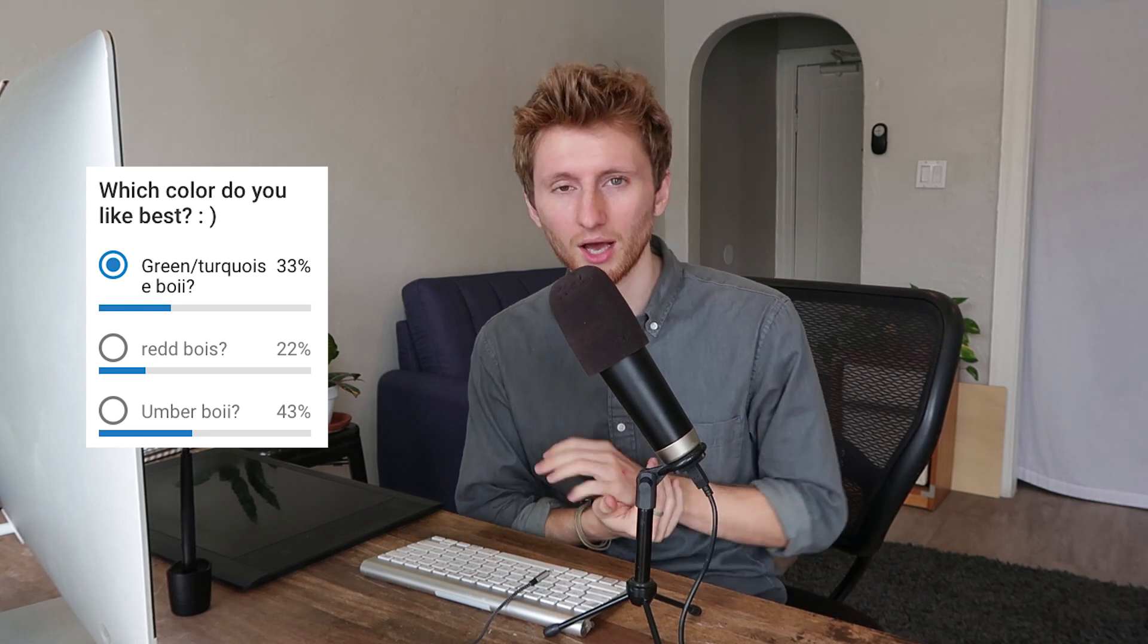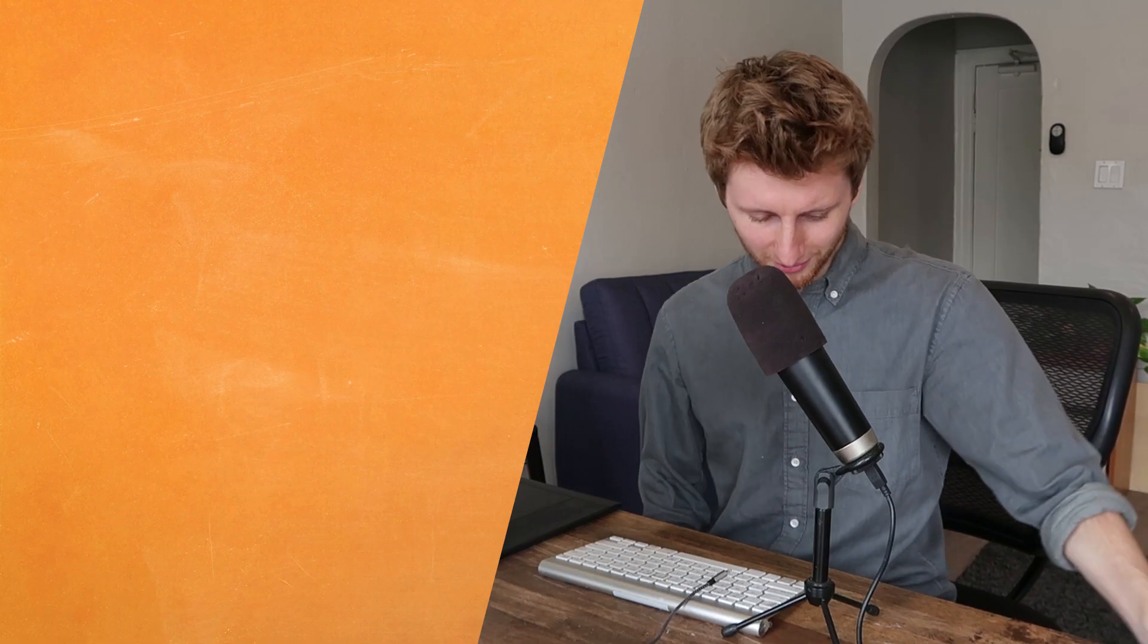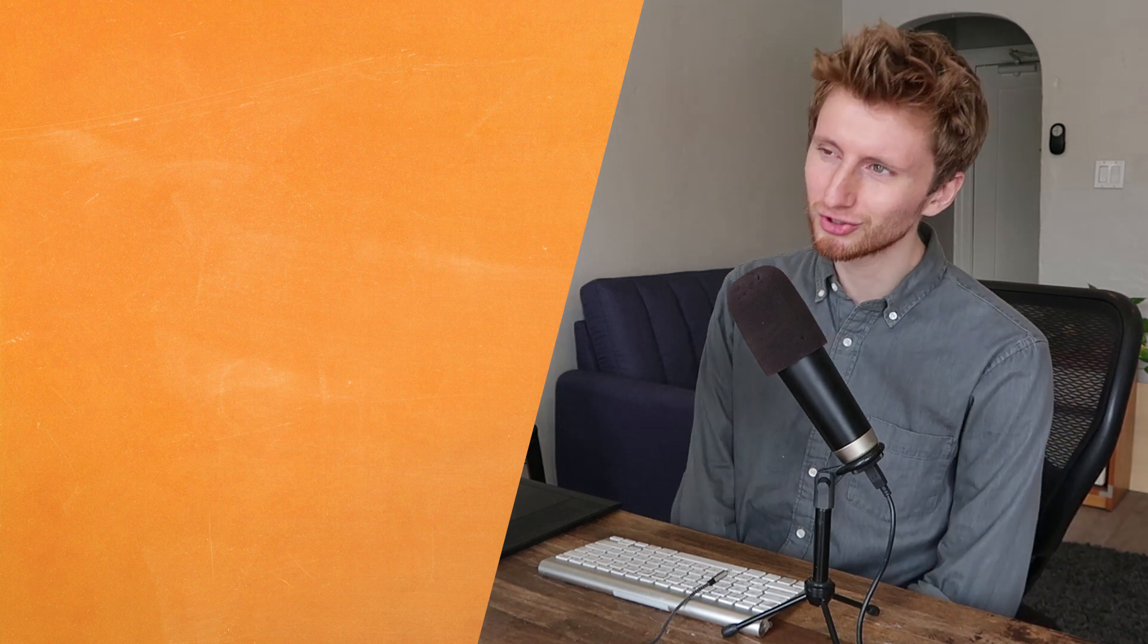So both turquoise and umber were up there. Pretty good options. In today's episode of Making Design Stuff Things objects, I have two projects.